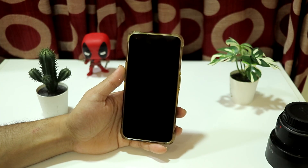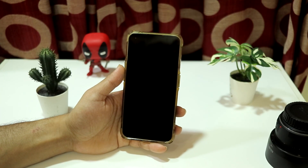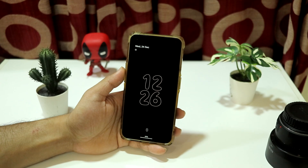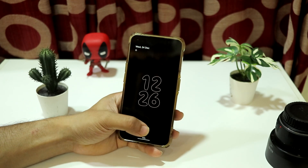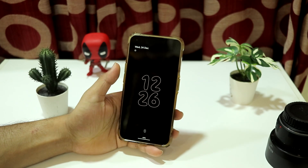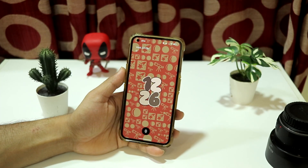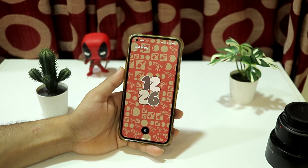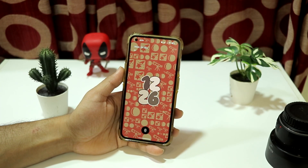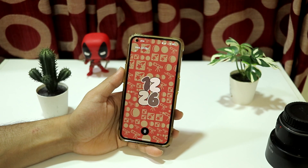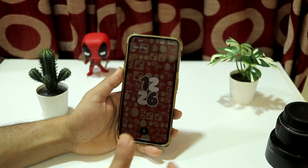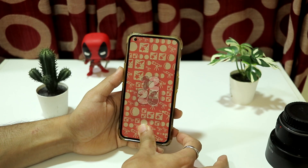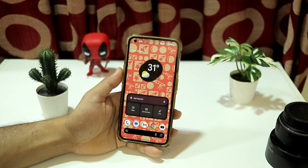Let's start by exploring the system. The first thing we're going to check is ambient wake — you have a nice ambient display with a clock, and you can use your fingerprint or tap to see the lock screen. You can also use the fingerprint on the ambient display to unlock the device directly. There are a lot of clock styles to explore.